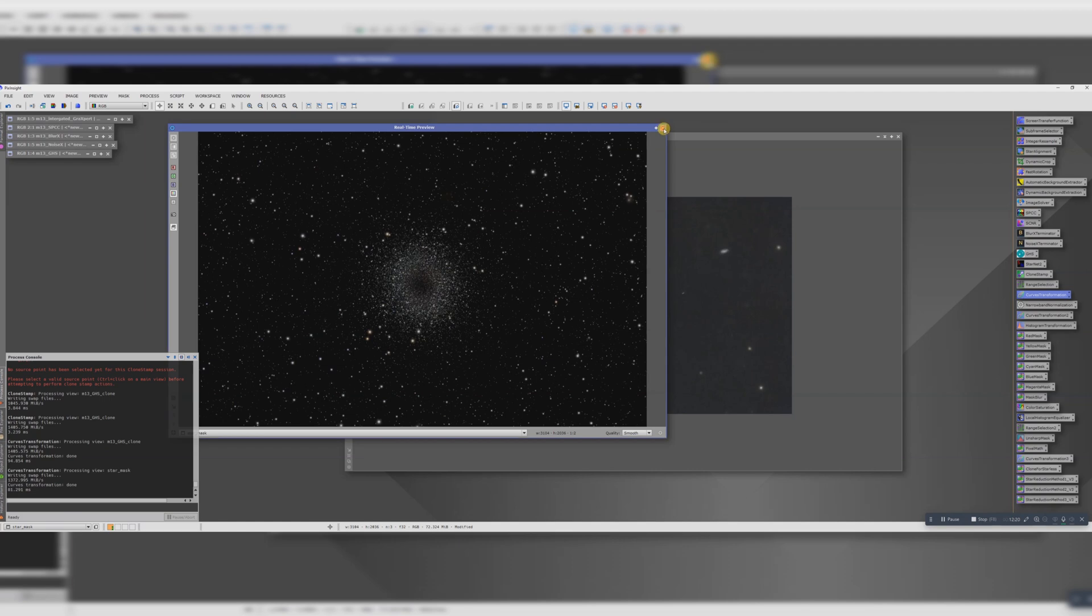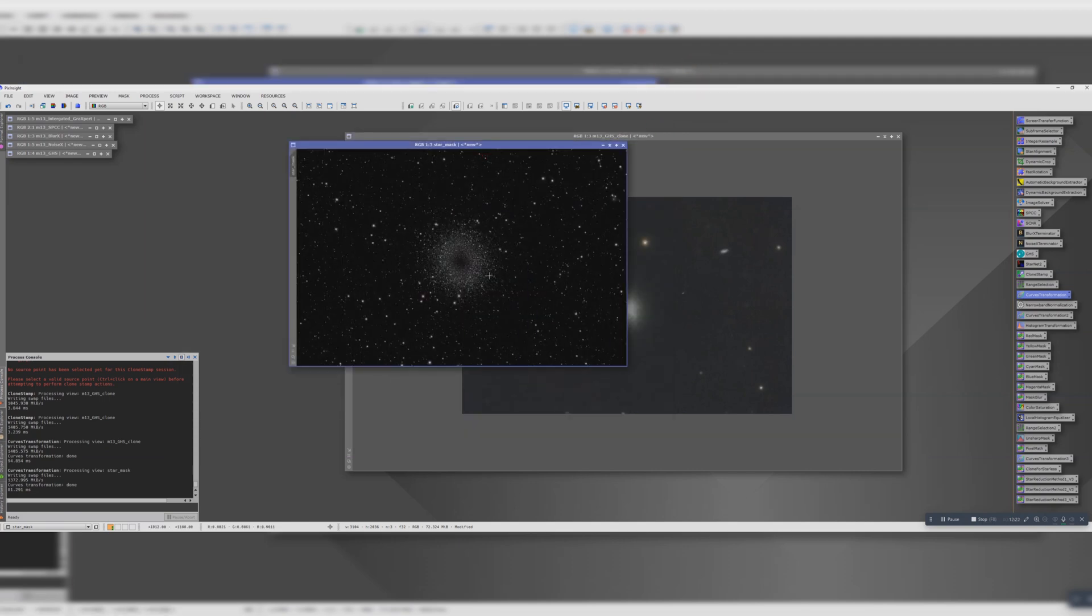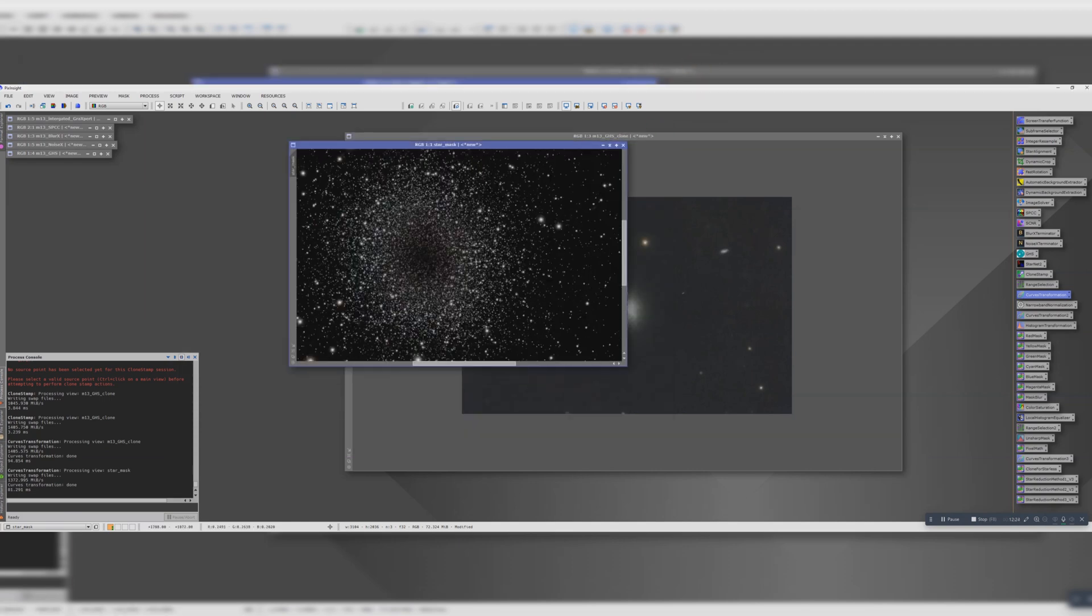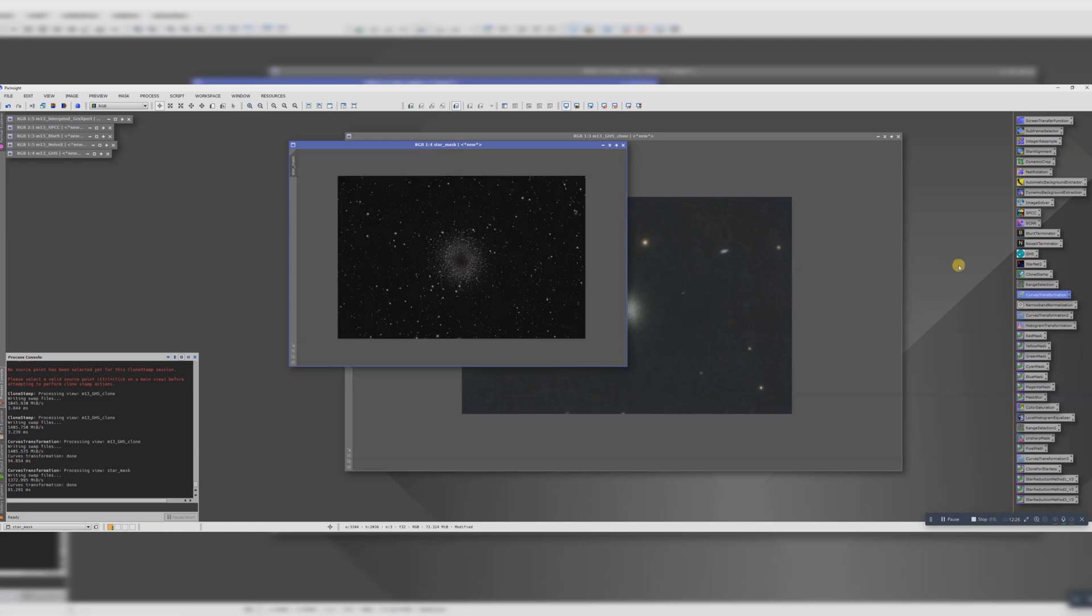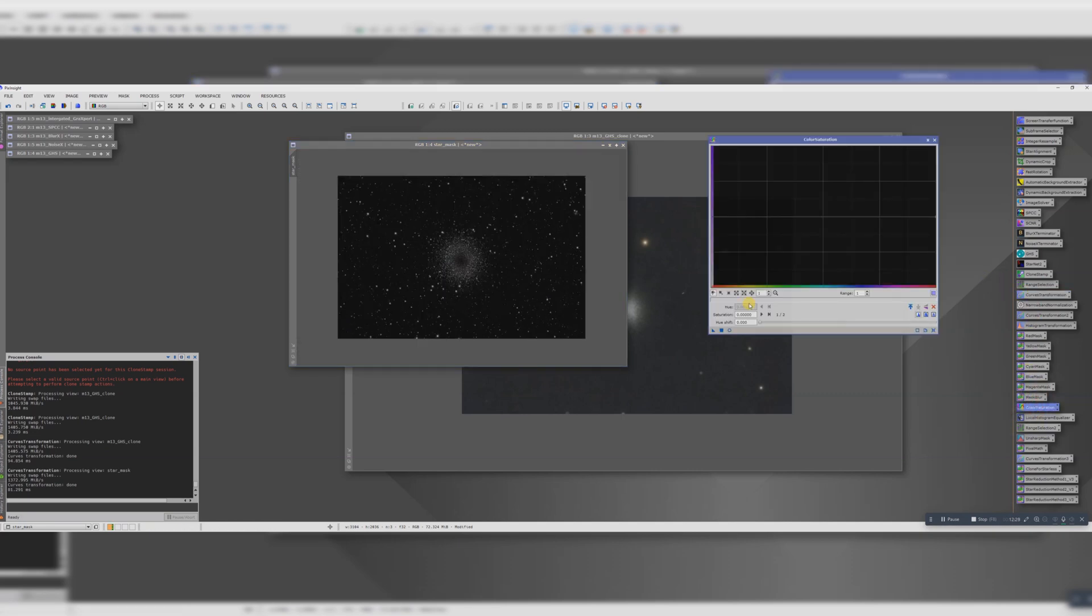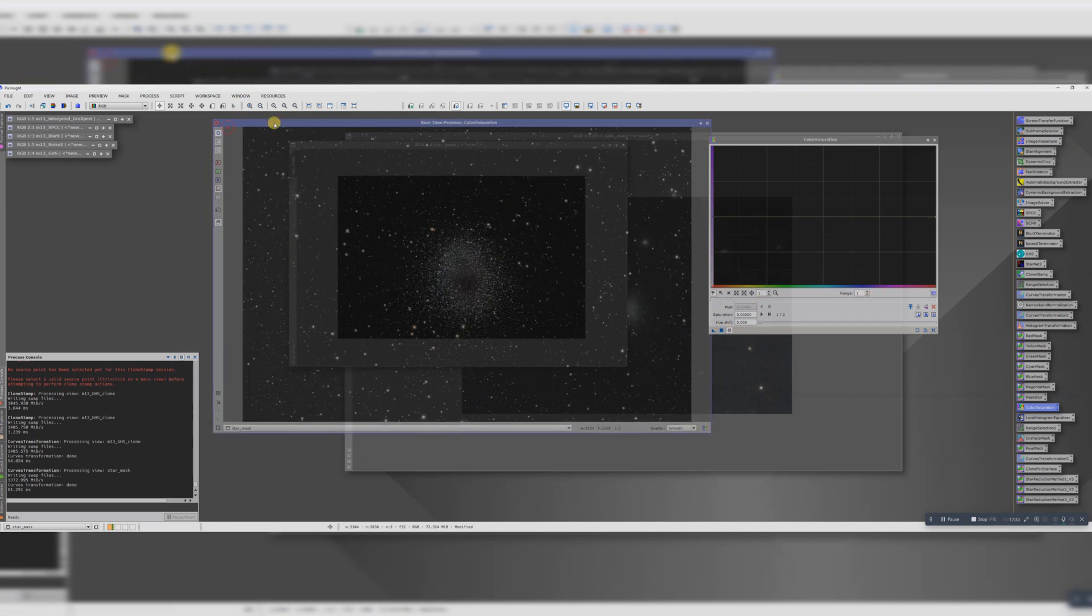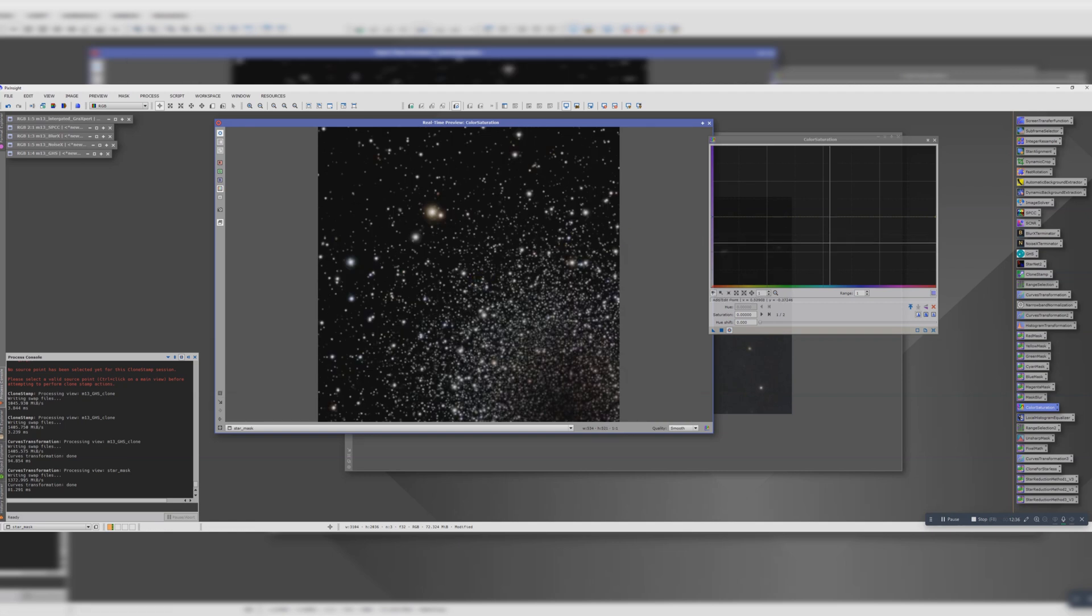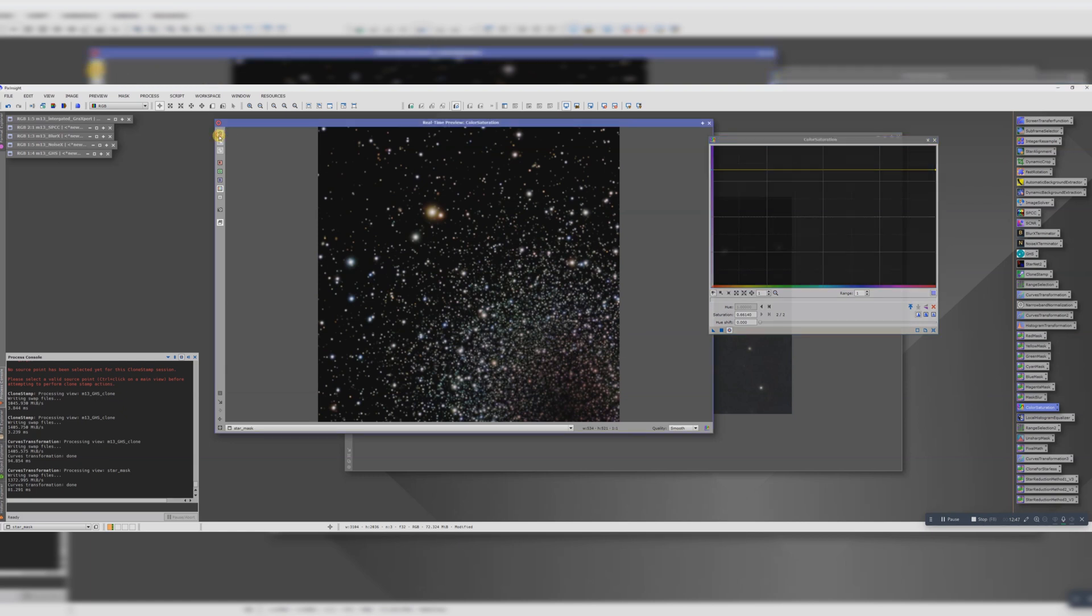And perhaps we want to give the color saturation a bit of a boost as well. We can give it a go, see what it looks like. I like to have some punchy star colors. Move it to about there. Yeah, it's subtle but I think it's good.